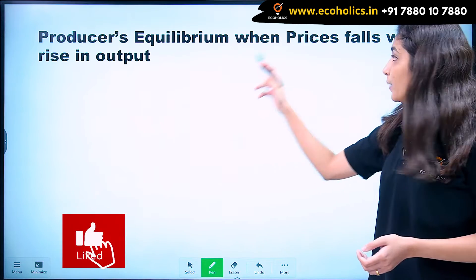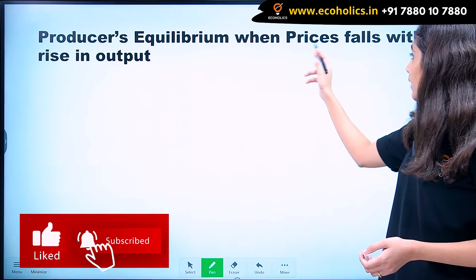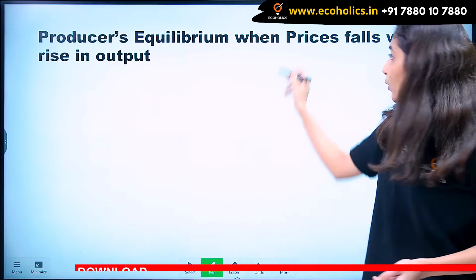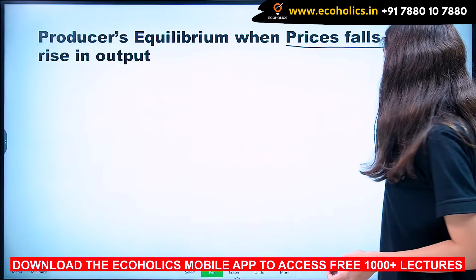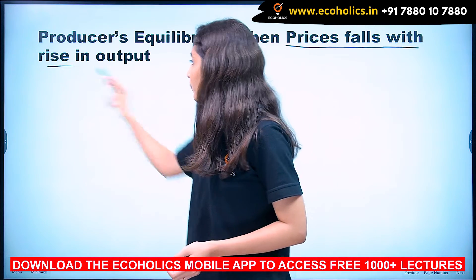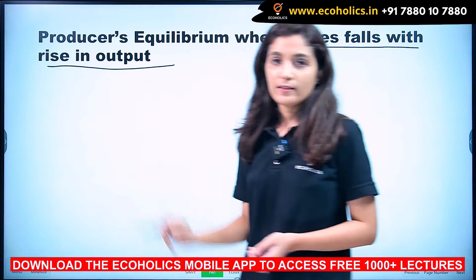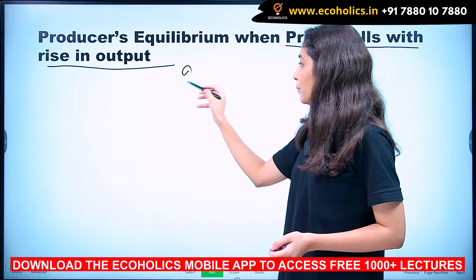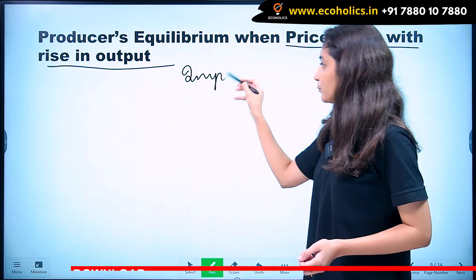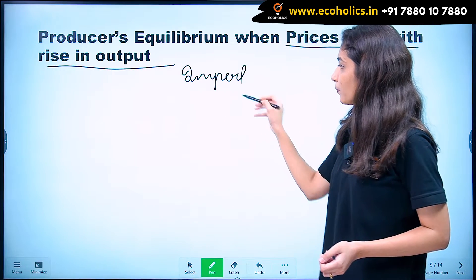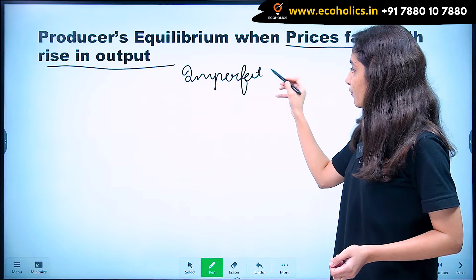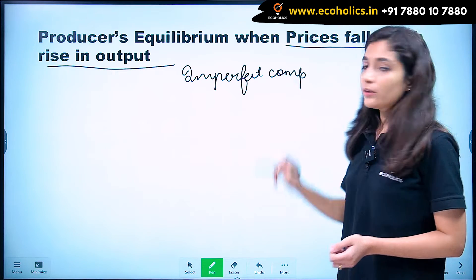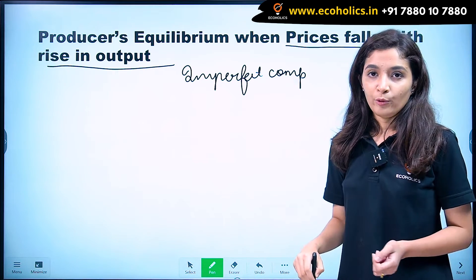Producer equilibrium when price falls with rise in output. Now when does our price fall with rise in output? This is a case of imperfect competition. So in case of imperfect competition, our prices fall with rise in output.